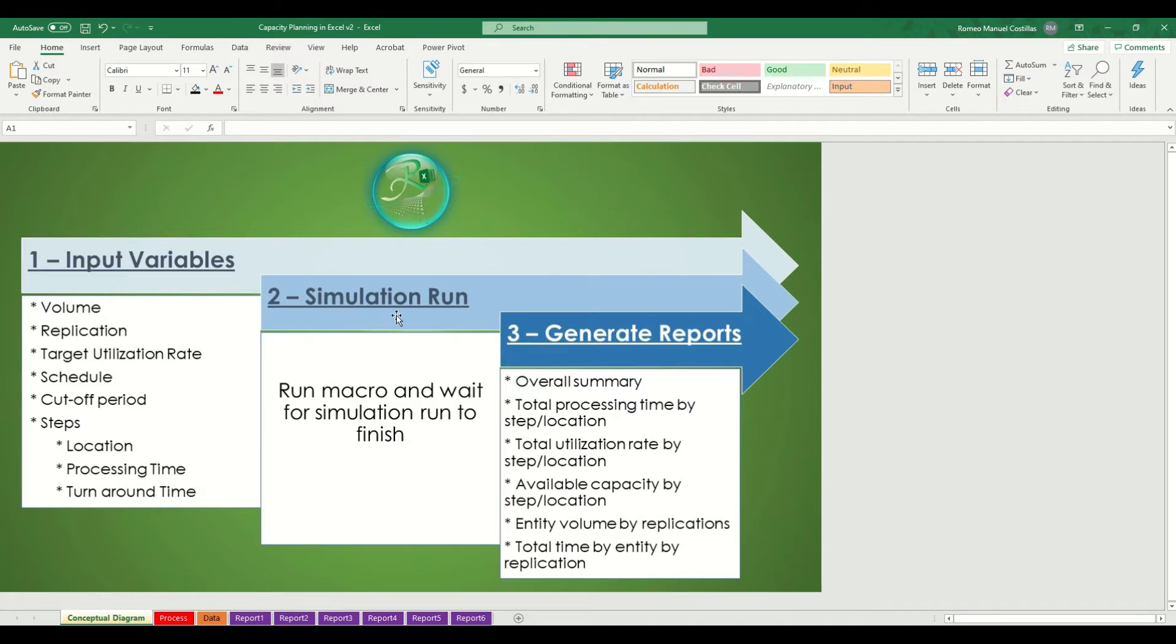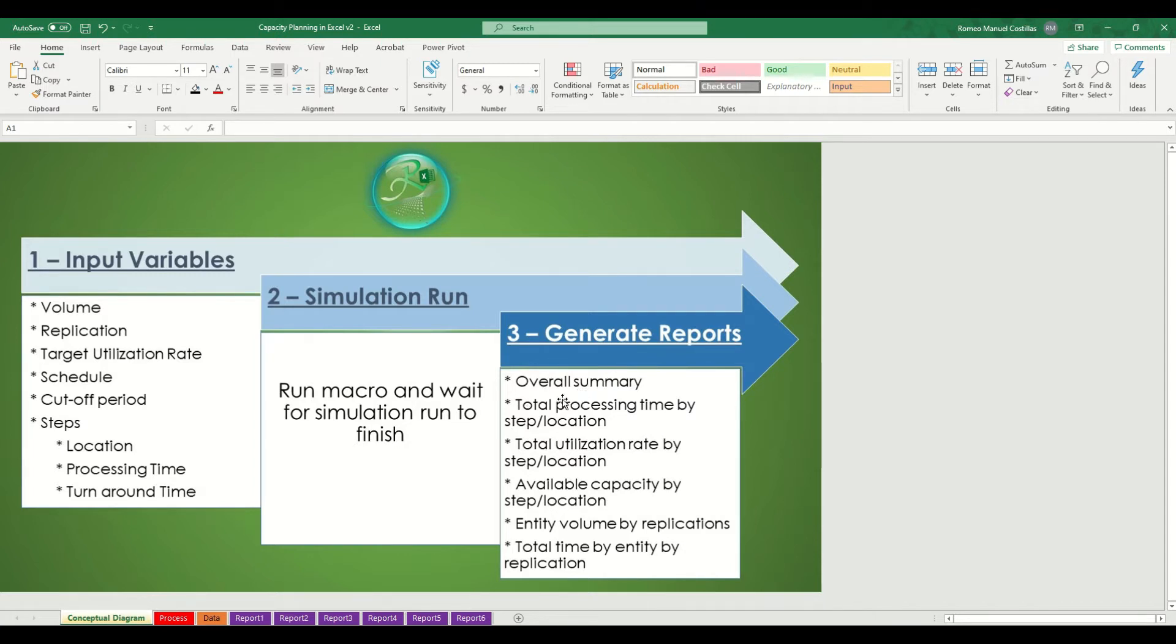Once you gather all of this data, you need to run the simulation and wait until it is finished. And lastly, the reports will be generated. There are a total of 66 reports available in this tool.